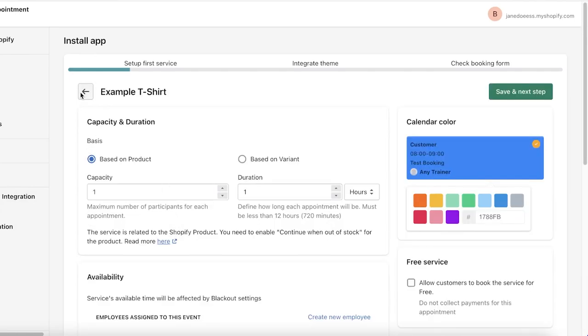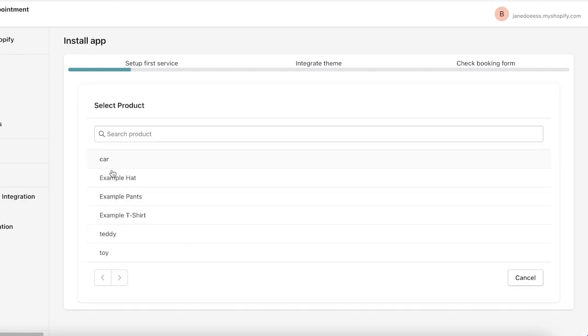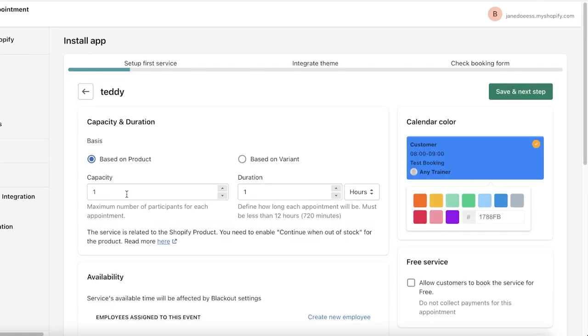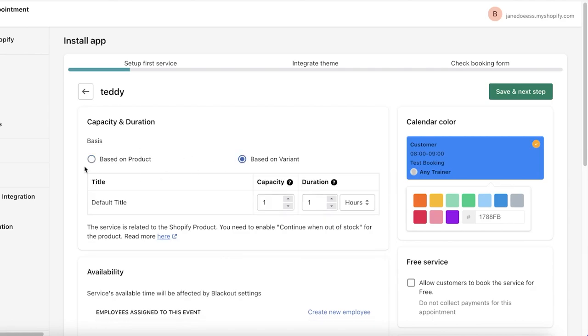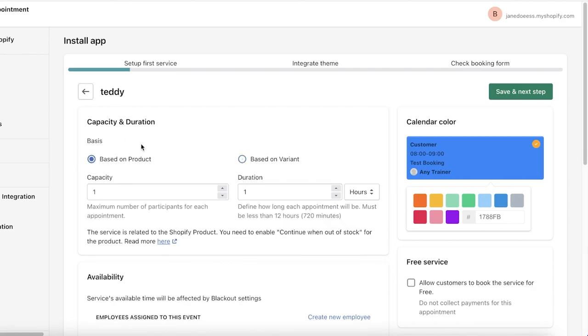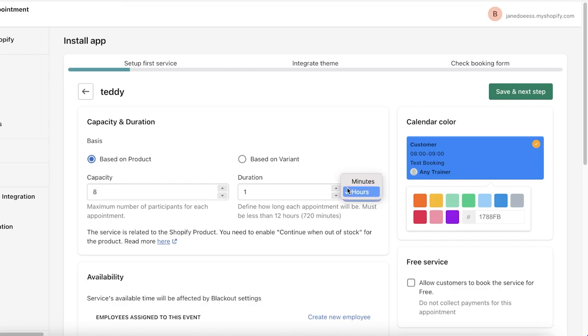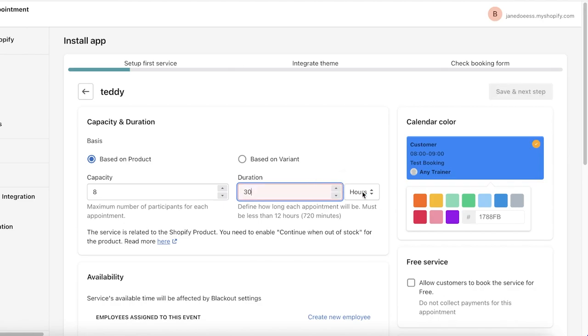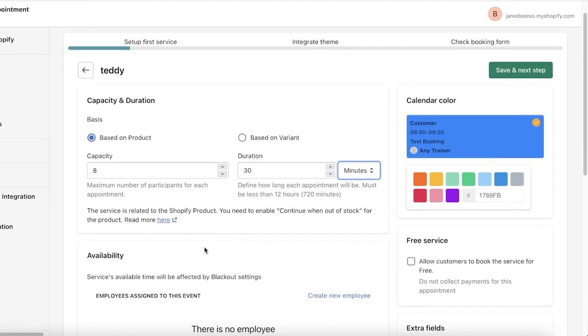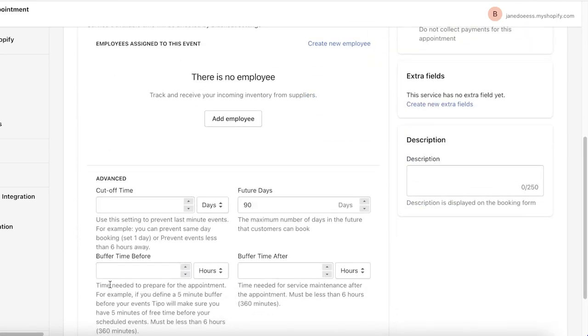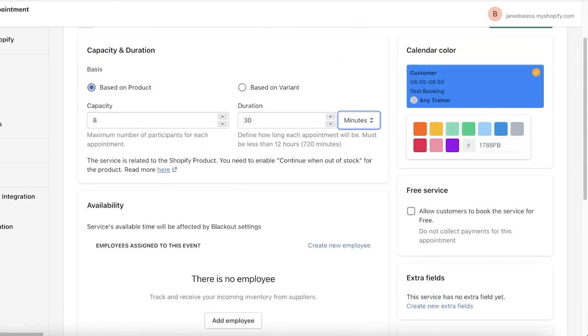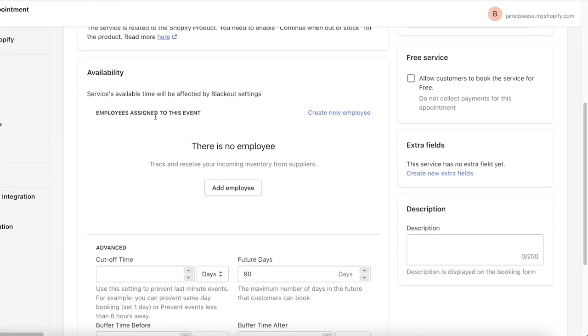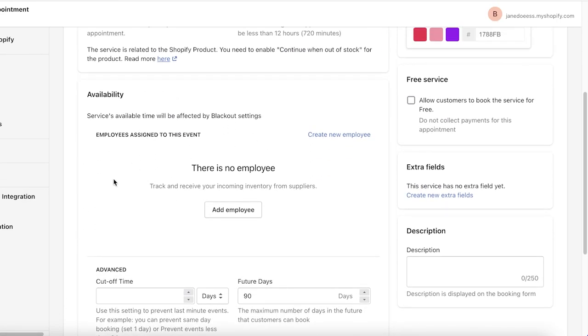Let's say if I select the Teddy. Based on product or based on variant, I can add the capacity and duration. Maybe I want the capacity to be eight and the duration to be 30 minutes. So I'm going to change that from hours to minutes like this.